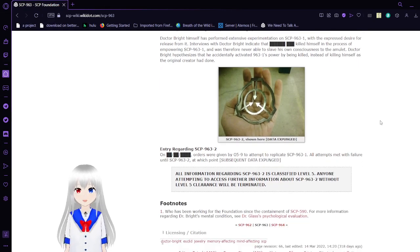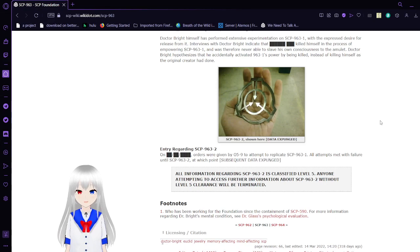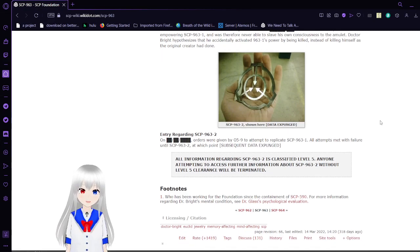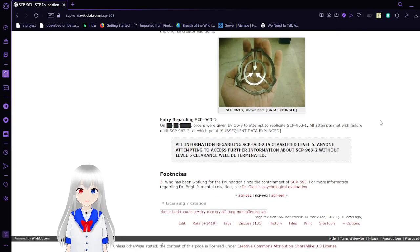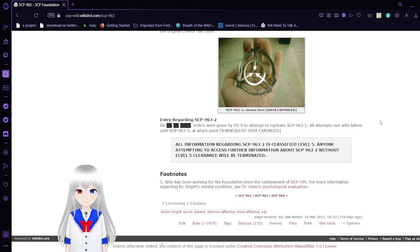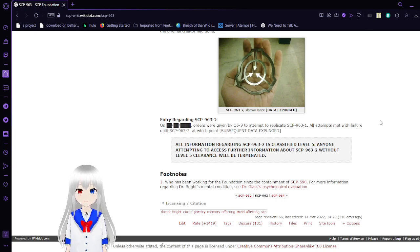Entry regarding SCP-963-2: On an unknown date, orders were given by O5-9 to attempt to replicate SCP-963-1. All attempts were met with failure until SCP-963-2, at which point the subsequent data has been expunged. All information regarding SCP-963-2 is classified Level 5, and any attempt to access further information about SCP-963-2 without Level 5 clearance will be terminated.